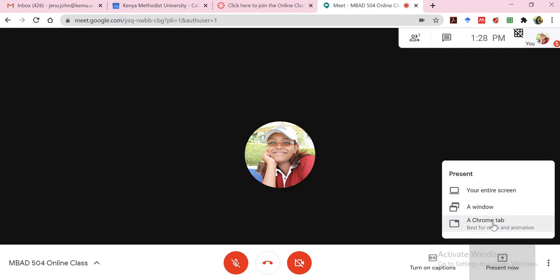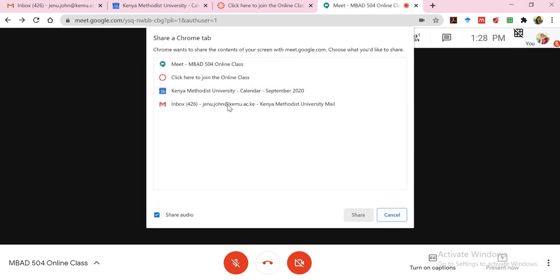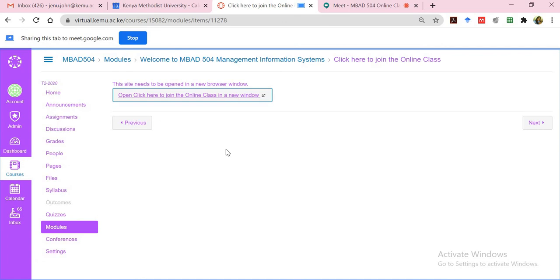Or if you're just using Chrome, personally I'm using Chrome, you can even select a Chrome tab and all the Chrome tabs that are open will be there. So if you'd like to share a particular Chrome tab, select that. And that is what will be displayed on your screen.